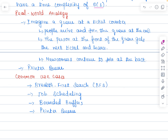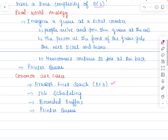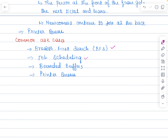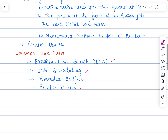Common use cases: queue can be used for breadth-first search in graph traversal algorithms where nodes are visited layer by layer. Next is job scheduling, where tasks or processes are managed in the order they were received. Third is bounded buffers in concurrent programming, where queue data structure is used to manage data between producer and consumer threads. Fourth is the printer queue, where documents are printed in the order they are submitted. In summary, queues are versatile and widely used in programming due to their simplicity and efficiency in managing data where order matters, making the queue data structure crucial for designing efficient algorithms, operating systems, and simulations.